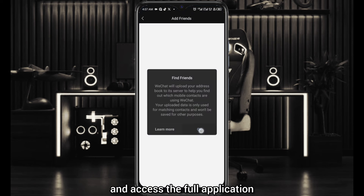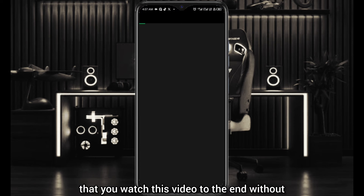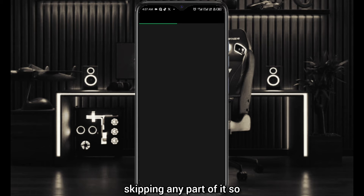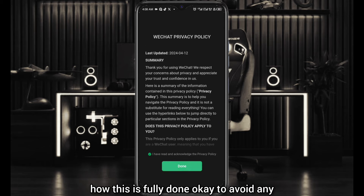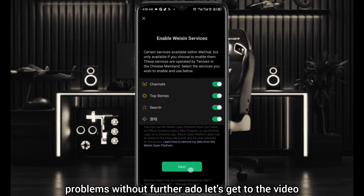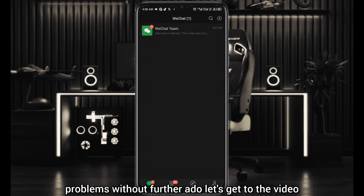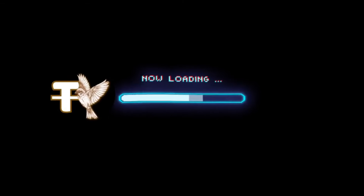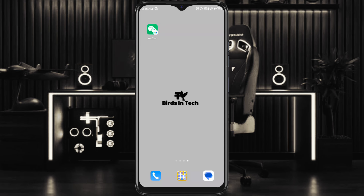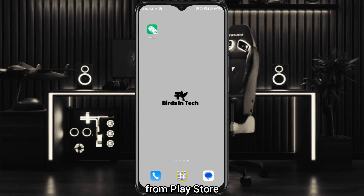Please, it is important that you watch this video to the end without skipping any part of it so that you understand how this is fully done, to avoid any problems. Without further ado, let's get to the video. You're going to download your WeChat application from the Play Store — I'm going to be leaving the link in the description below and also in the comment section.